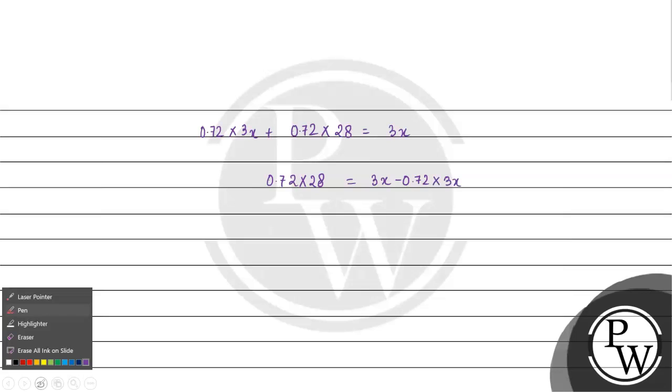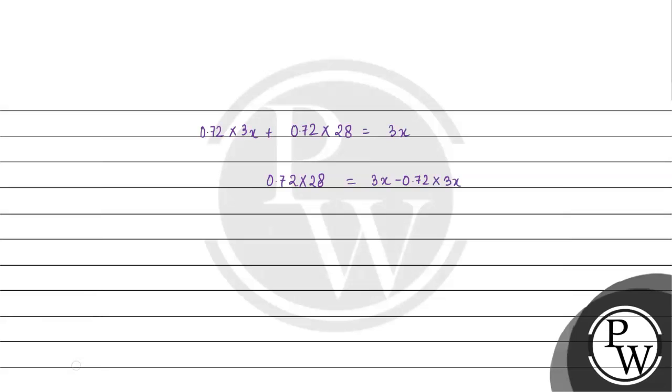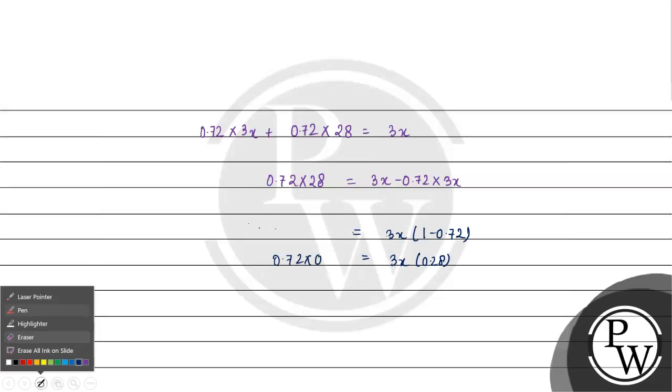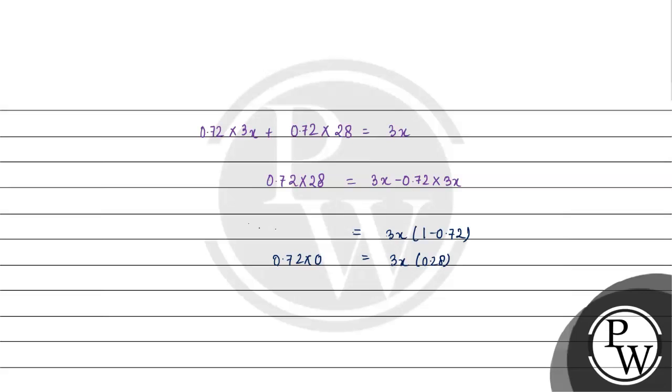Let's solve it. We have 3X minus 0.72 times 3X equals 0.72 times 28. That gives us 0.28 times 3X equals 0.72 times 28.